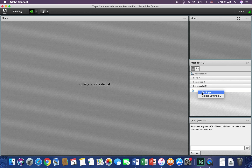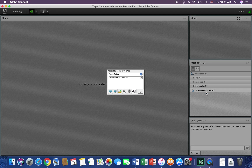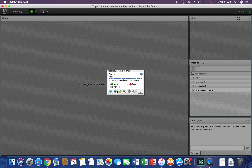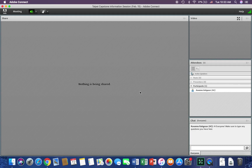Sometimes you need to go into the participant area where your name is. Double-click that and press Settings. Make sure that your audio, Flash Player, and microphone are all enabled, just in case it's not working.